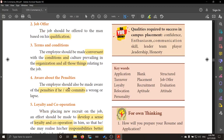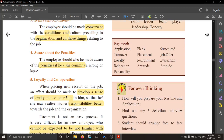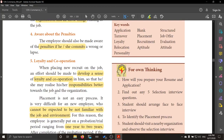The fourth principle is that the employee must be made aware of penalties. If he commits a mistake or willfully does something wrong, he must know what punishment will be given to him. The fifth principle is loyalty and cooperation — he has to be very loyal and must cooperate with all the co-staff members working there, and he has to be very responsible.